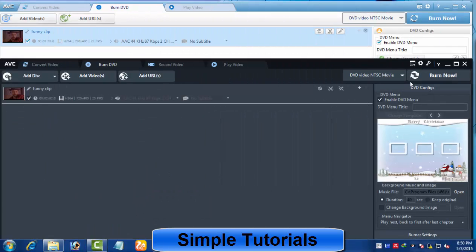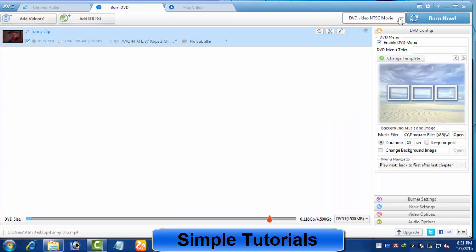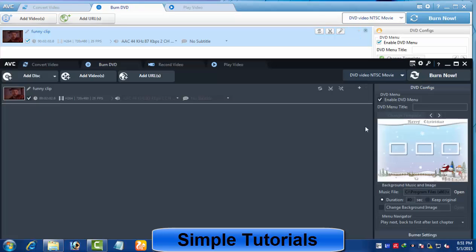From here you can choose an output profile. These profiles are predefined and use best settings, though you can customize them if you are unsatisfied. Use the burn now button to kick off the burning process.